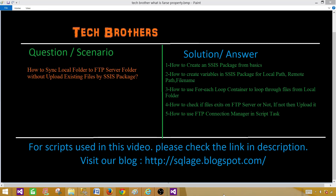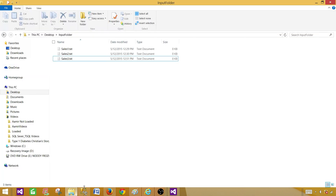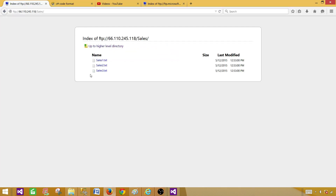Welcome to Tech Brothers with Amir. Today we are going to learn how to sync a local folder to an FTP server without uploading existing files by SSIS package. We have a local folder and if you take a look here there are three files sitting here, and then I have an FTP server — let me refresh this one.